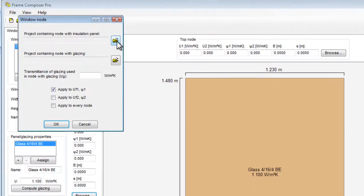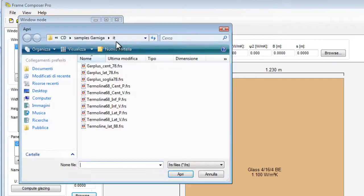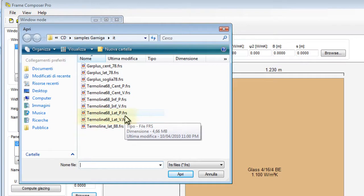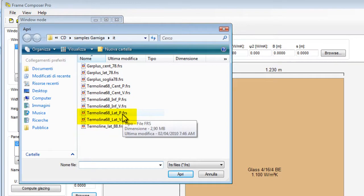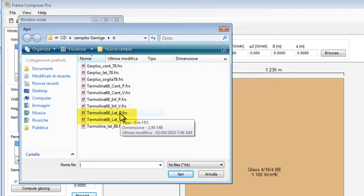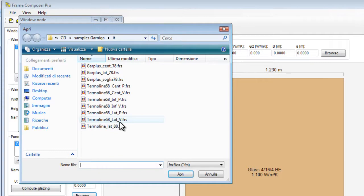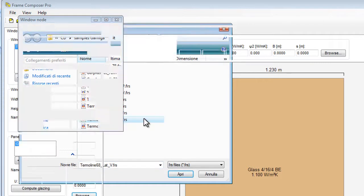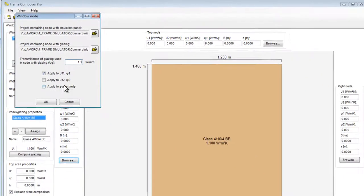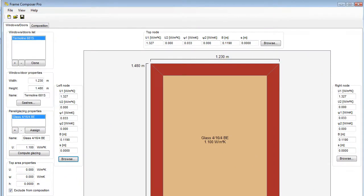Let's go to the file we have saved in our computer. We have saved two files for each node, one with the P that is with panel and with V that is with glass. We will take first the file with the panel and then the file with the glass. We write here the UG value and apply to every node.